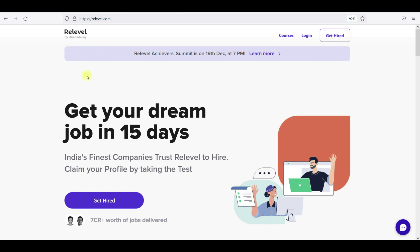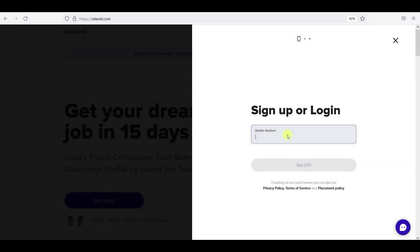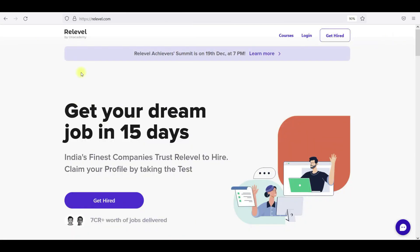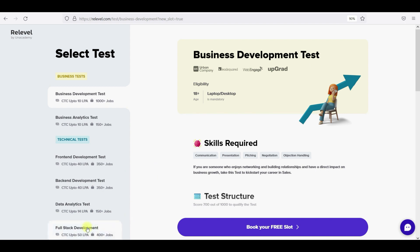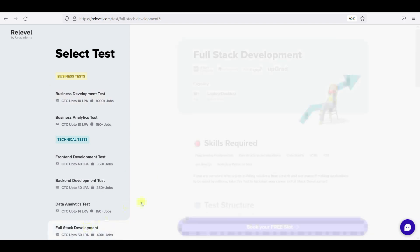I wanted to tell you about ReLevel. Join ReLevel — you can click on login, just give your mobile number and you can log in to this ReLevel portal. You will get hired and go trendy. You will have all 5-6 tests — business tests and technical tests. These tests are free, so you guys can go and write all your tests.